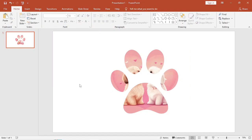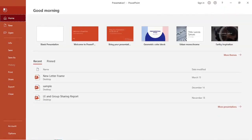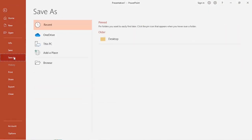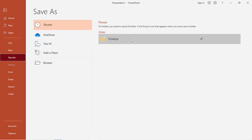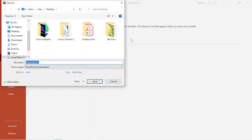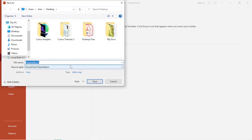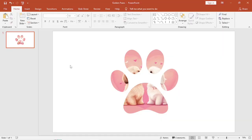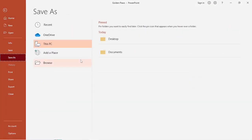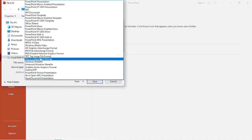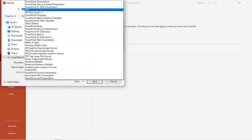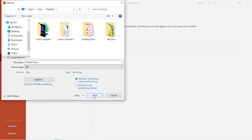Now we're going to save it. Please take note — we're going to save it as a PDF file. So we're going to click on File, then Save As. We're going to select the location where we want to save it and name it however we want — Golden Paws, for example. Let's make sure we save it as a PDF file and click on Save.